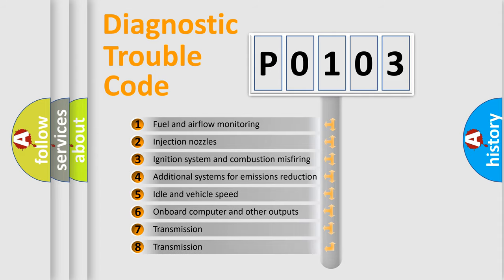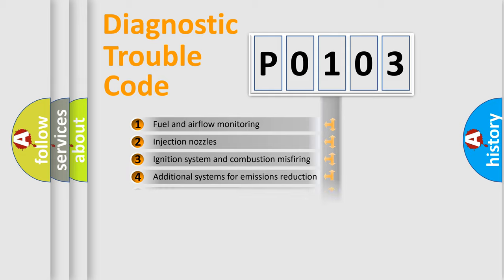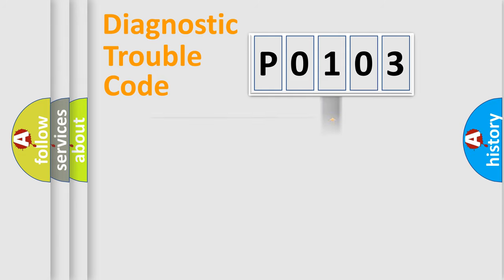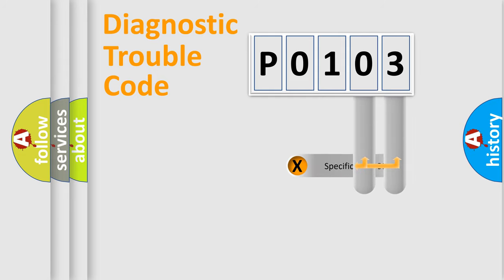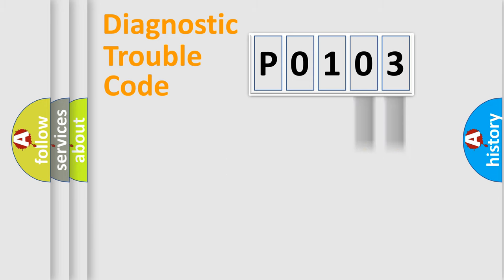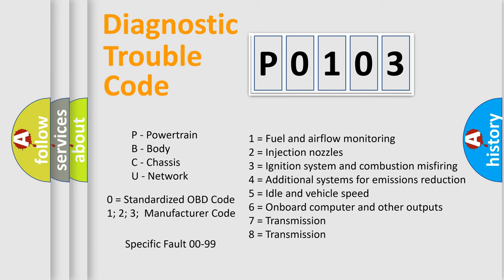The distribution shown is valid only for the standardized DTC code. Only the last two characters define the specific fault of the group. Let's not forget that such a division is valid only if the second character code is expressed by the number zero.